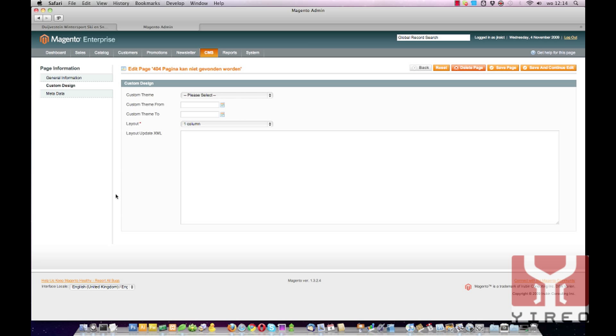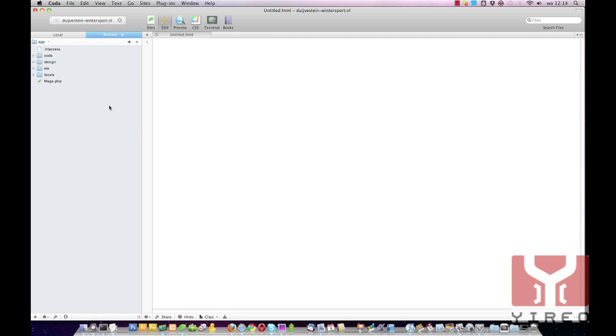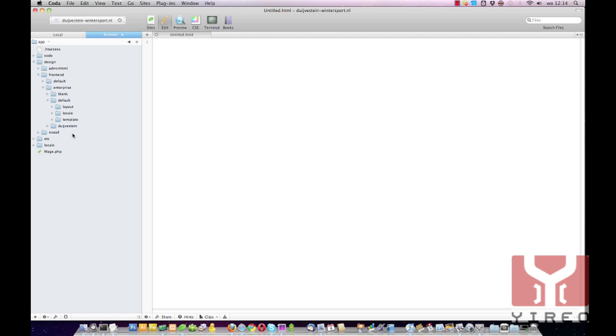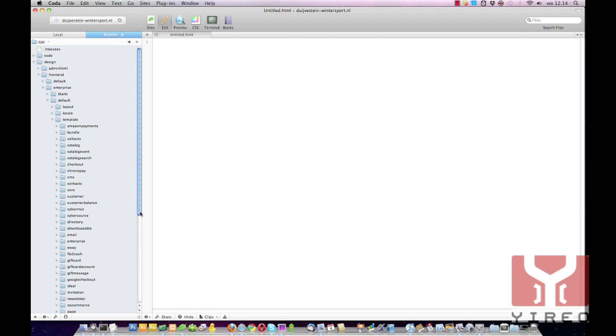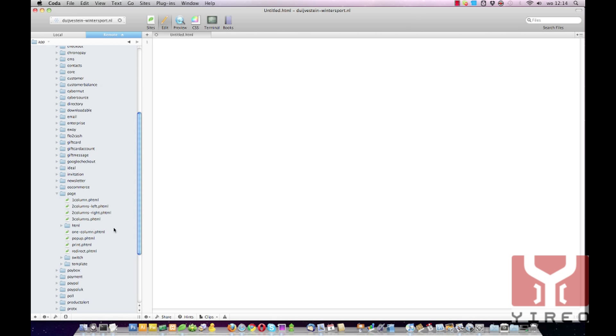So first we're going to create a new layout page. Therefore we have to go to Coda, the editor I use, and I'm already logged in to our webshop. I'm already in the directory app. In this directory we have to add a new layout. So we go to design, frontend, enterprise because we're using an enterprise version. Over here I go to default, default, template, page.